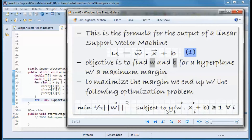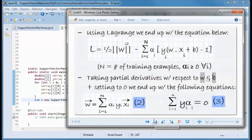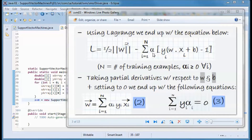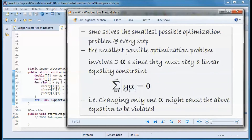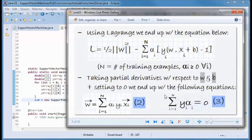The way we solve this type of problem is by using Lagrange — we subtract the constraints from what we want to minimize, giving us the sum of all constraints subtracted from this equation. Alpha here is the Lagrange multiplier. We take the partial derivative with respect to w and b and set them to zero, and we end up with those two equations. Sequential minimal optimization solves the smallest possible optimization problem at every step. The smallest possible optimization problem involves two alphas, since they must obey a linear equality constraint — the one we just derived.